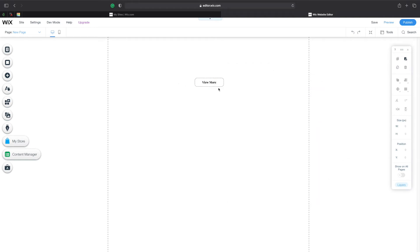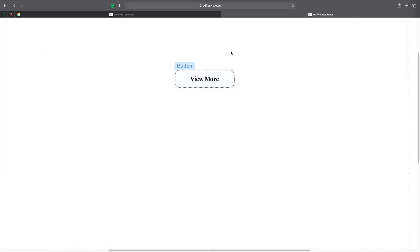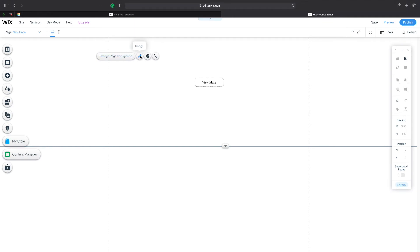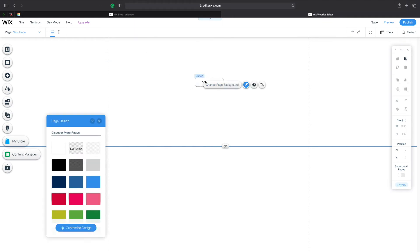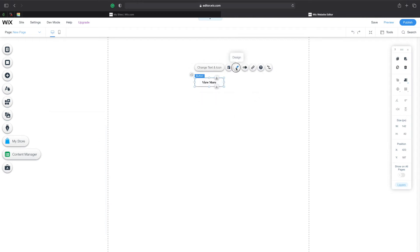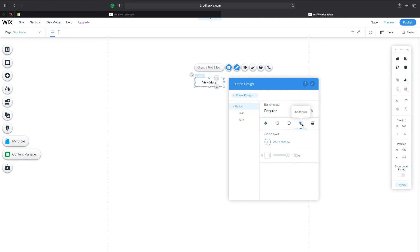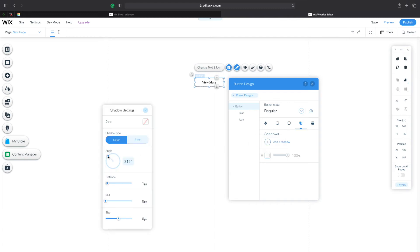Now we have a nicely cornered button. Let's click on the button again, go to Design, then Custom Design, and see what else we can do. We can add a shadow — let's see how that works. Click on Customize Shadow, and here we can choose the angle at which the shadow appears. For example, I want it to look as if there's a light source here and the shadow is being cast in a specific area, so I'll play around until I can see the shadow appearing where I want.